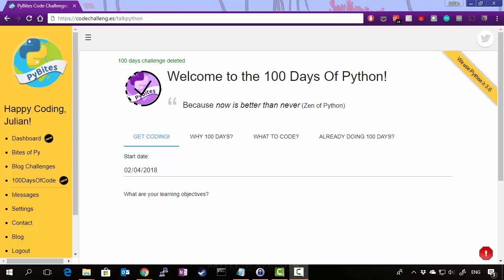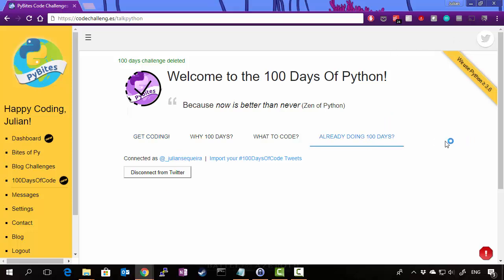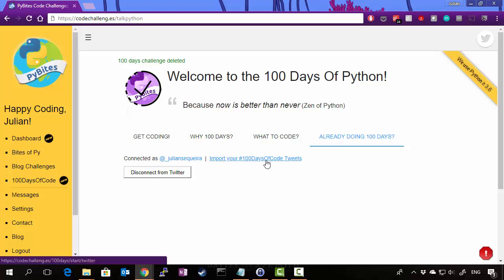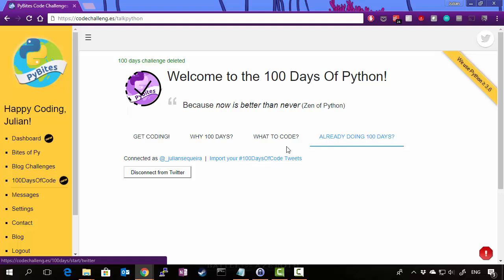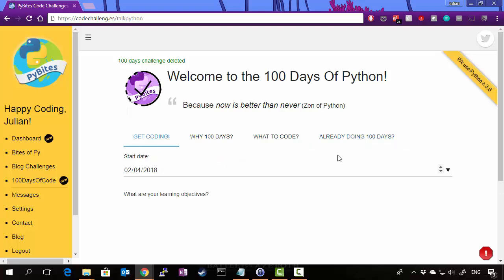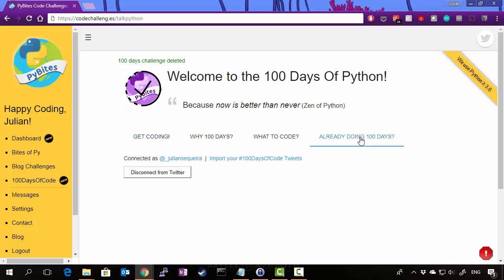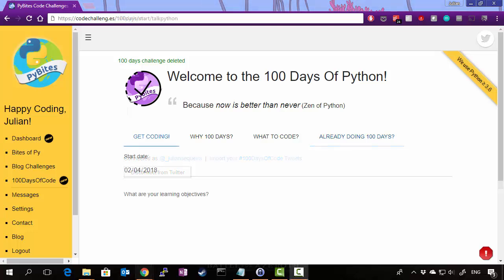Now if you are already in a 100 days of code challenge and you've just stumbled upon this platform, you can actually click on Already Doing 100 Days. Now if you do that, you can click on Import Your Hashtag 100 Days of Code Tweets. Now by doing that, it will actually connect to your Twitter account. You'll be prompted to log in and it will scan your account for all of your hashtag 100 days of code tweets and then will pre-populate a grid just like we saw before but with your existing tweets and then set you up for the consecutive tweets.